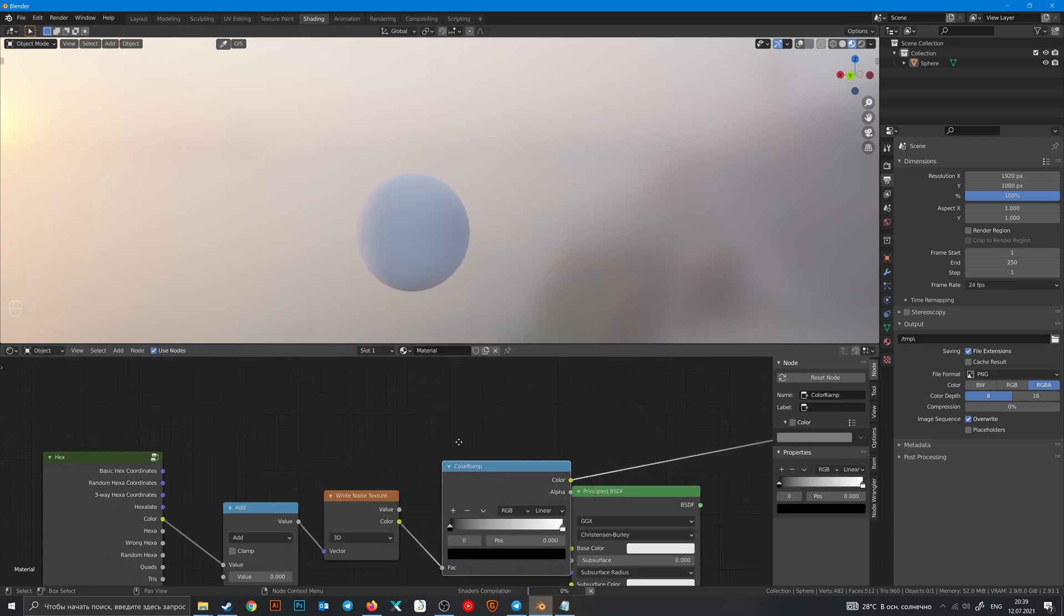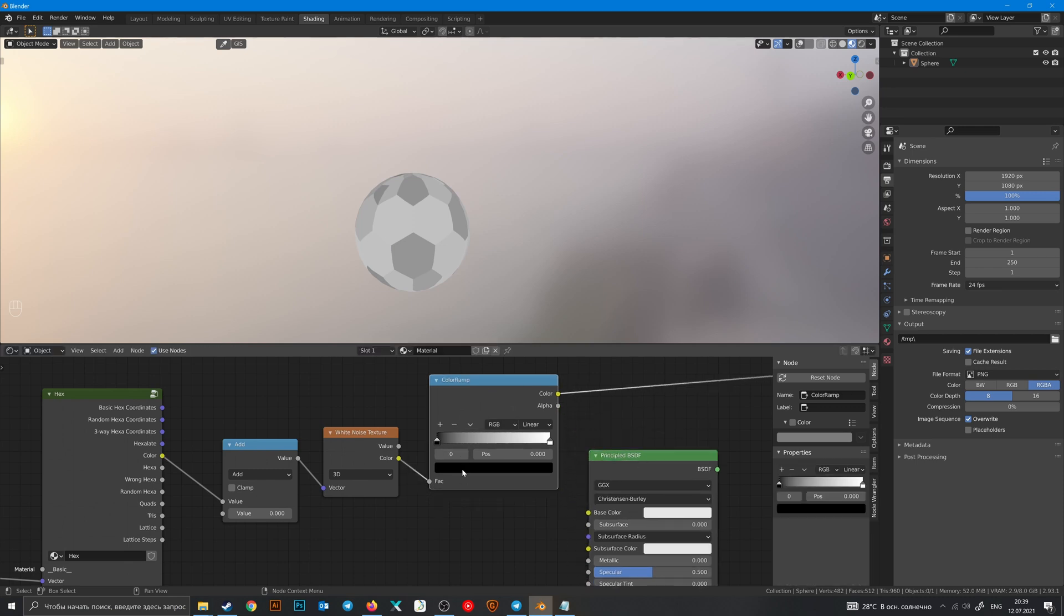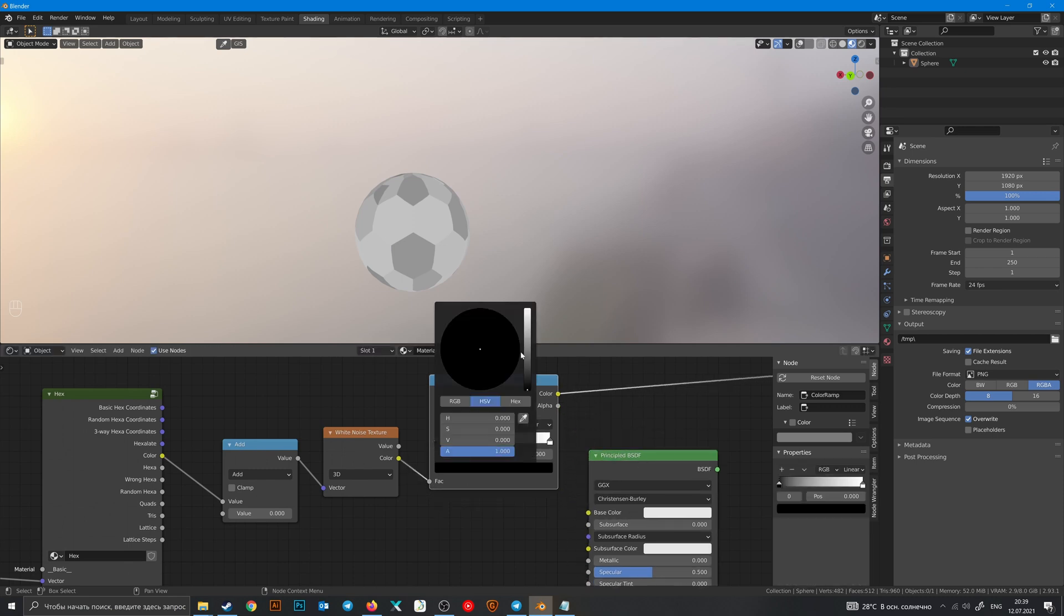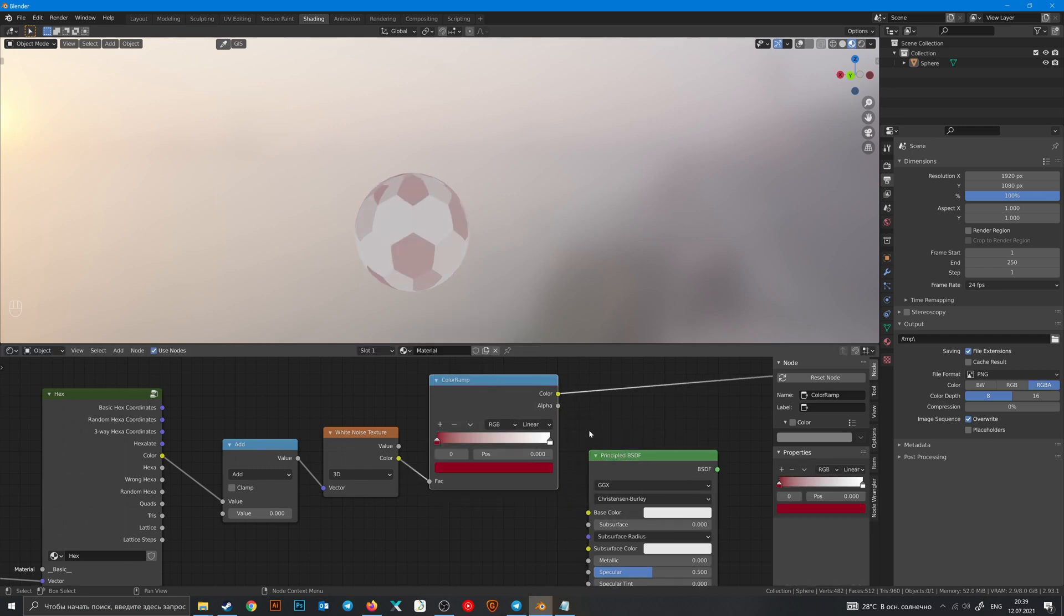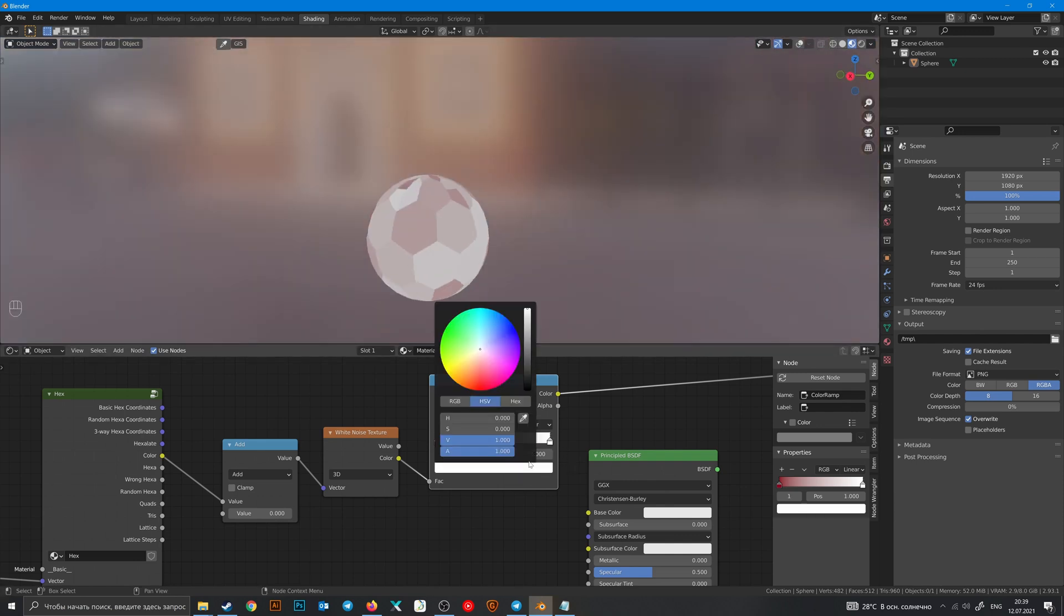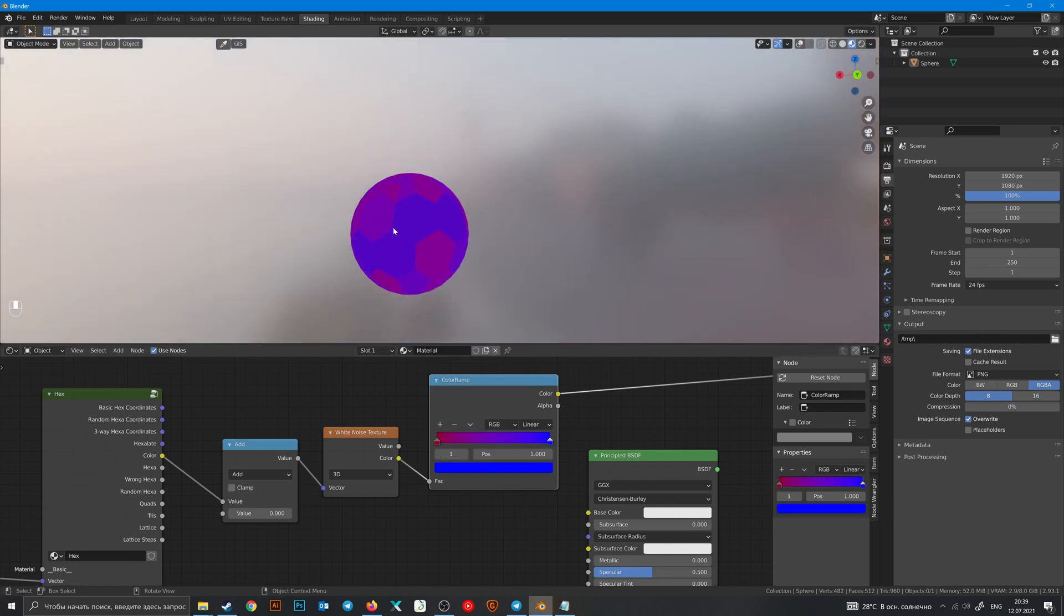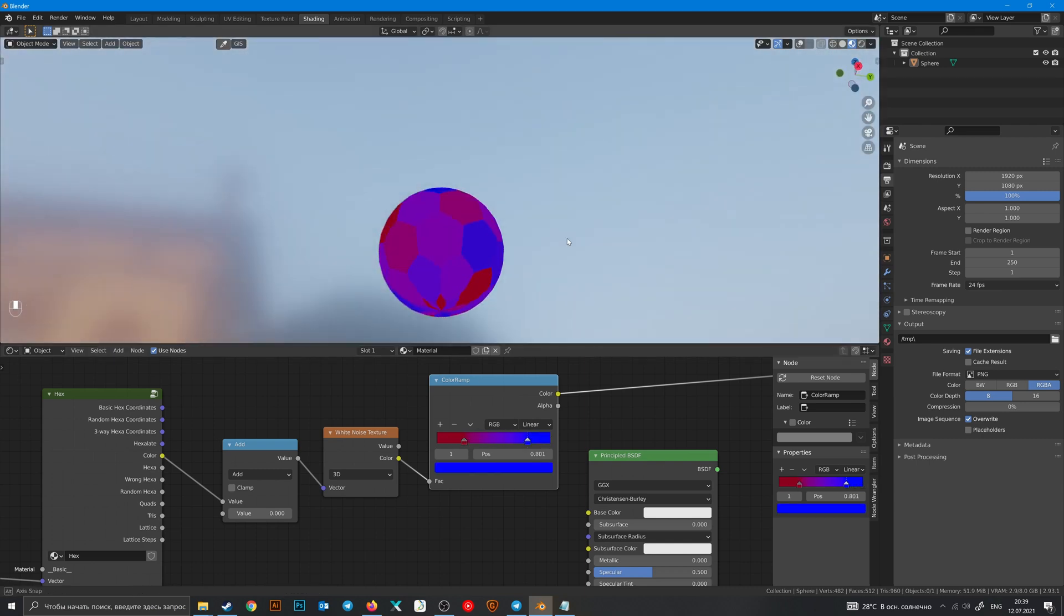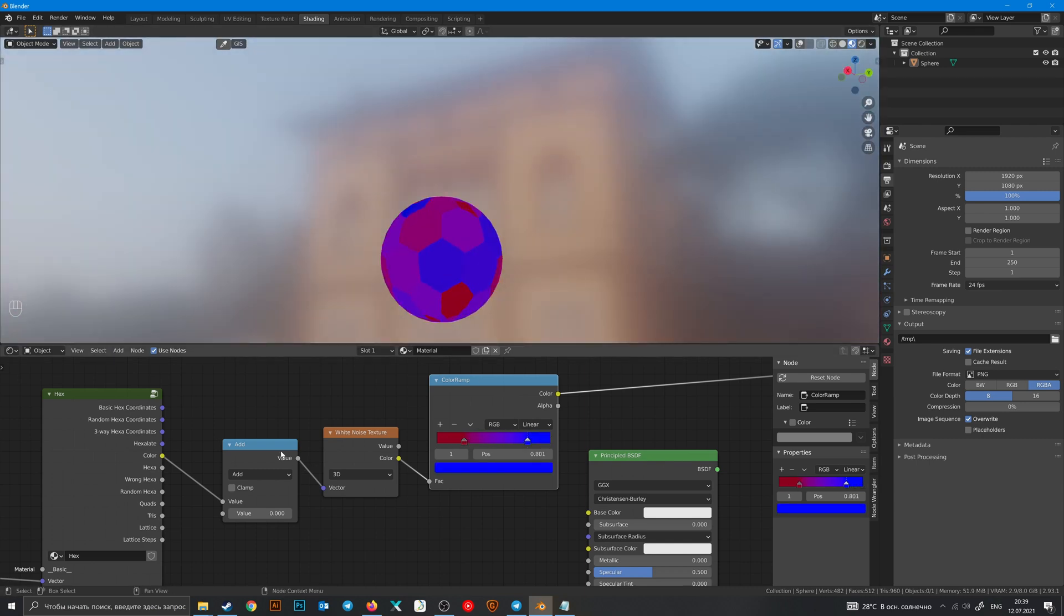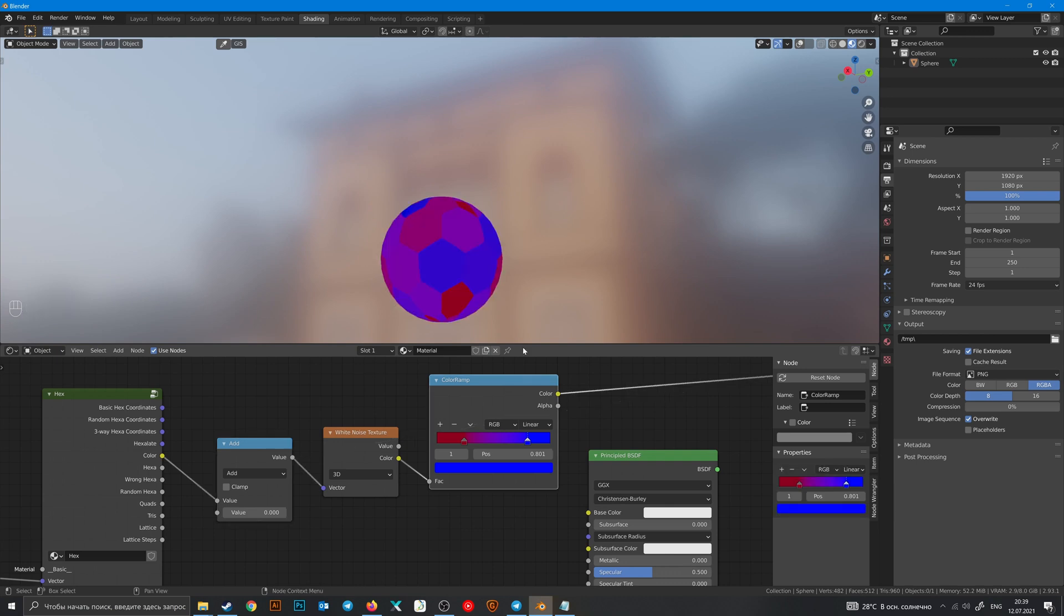And then you can also search ColorRamp, change black to any color and white to blue. And now you have two colors from just a grayscale value.